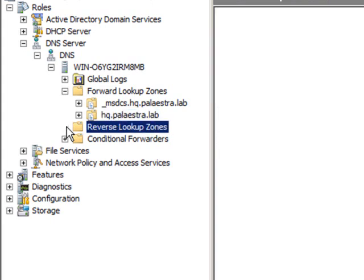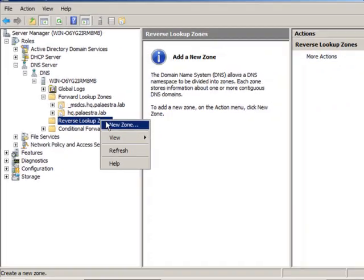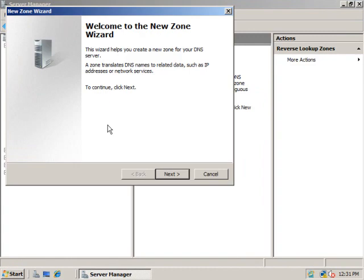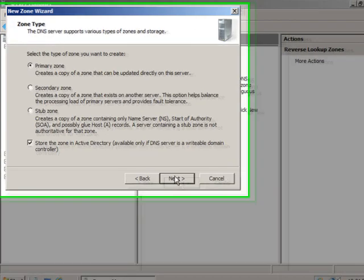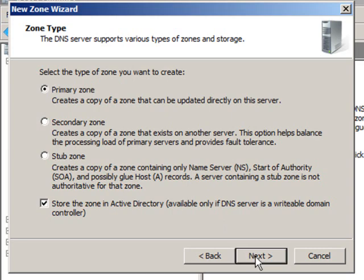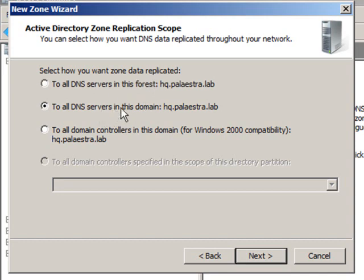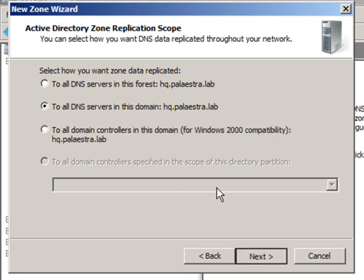The reverse lookup zone, which I didn't create, can also be created through this wizard as well. I didn't do that. So let's go ahead and create the new reverse lookup zone right now so you can see the new zone wizard. And we'll talk more later about primary zones, secondary zones, and stub zones. But a primary zone is what this is. So we'll just click on next. Then we're going to choose how we want this zone data replicated to all the DNS servers in this forest or all the DNS servers in this domain or to all the domain controllers in this domain. That's really there for backward compatibility. I'll stick with the default to all DNS servers in this domain and click next.